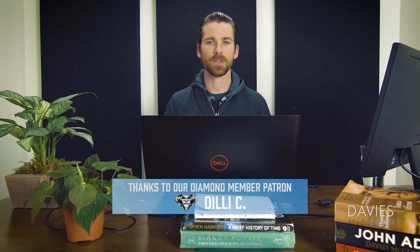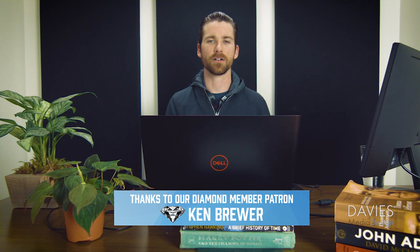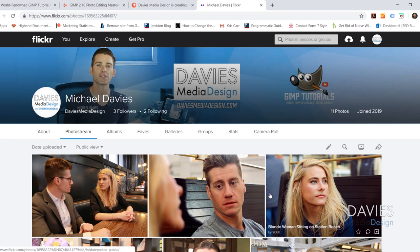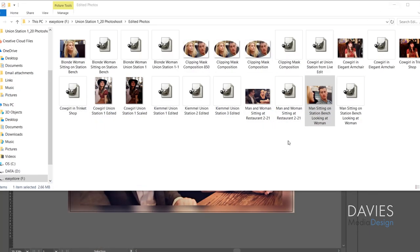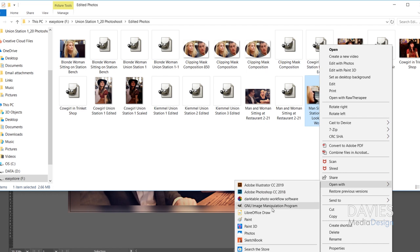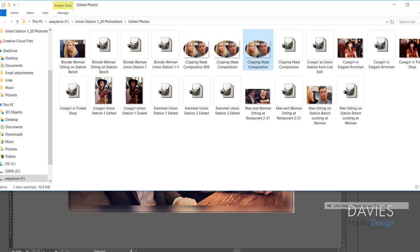I'll be using two photos for today's tutorial because I'm going to be combining them using a few layer masks and then also a clipping mask. You can download these images completely for free from my Flickr page — I'll have that linked in the description. These photos have both been edited so all you have to do is download them. Once you've downloaded them, right click and go to Open With and choose GNU Image Manipulation Program, which of course is what GIMP stands for. I'm going to do that with my final composition here so you guys can see what we're going to be creating.